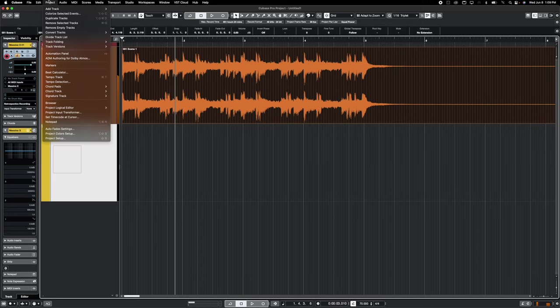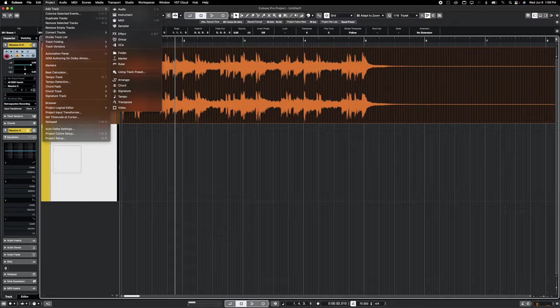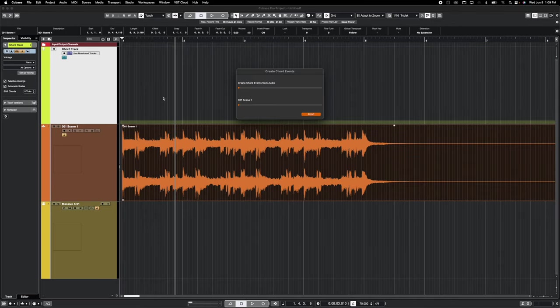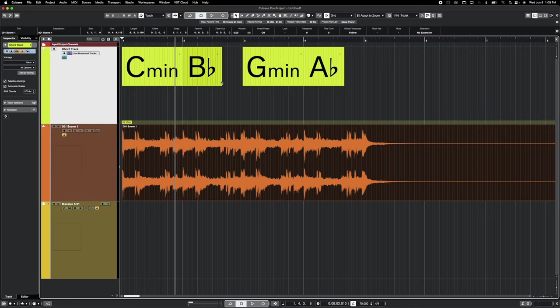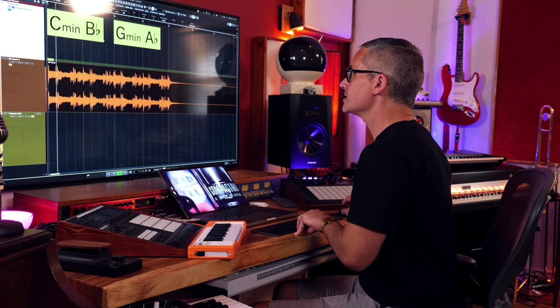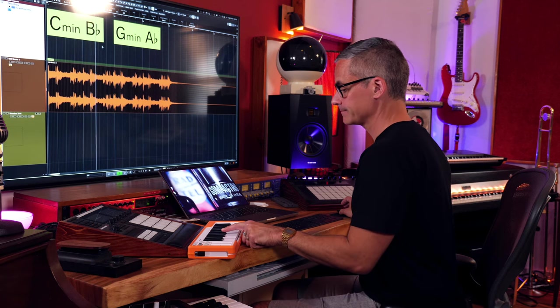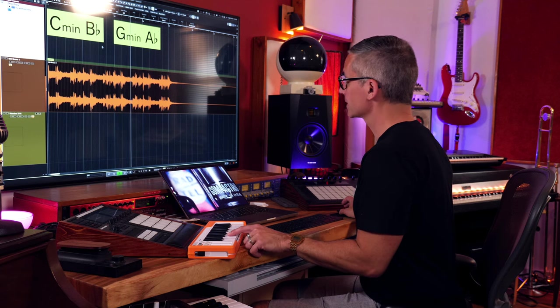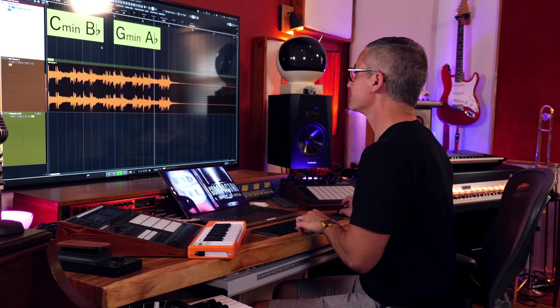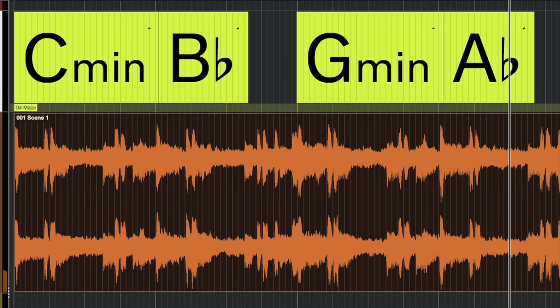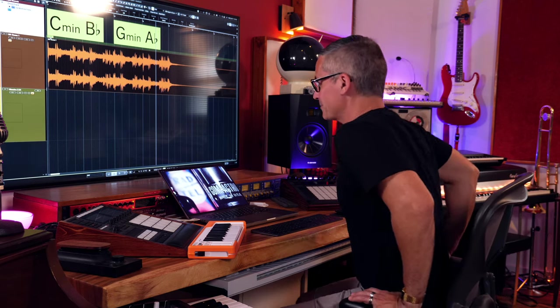In Cubase we're going to do something different — we're going to play in a single line and then generate sixths off of that line. The first thing we need to do is figure out the chords. If you have a chunk of music and you don't know what the chords are, just go to Project > Add Track > Chord Track. This is a new feature of Cubase 12 and it's mind-blowing — you drag the audio right onto the chord track, it analyzes it, and makes chords out of that. It found C minor, B flat, G minor, A flat — it analyzed the chords perfectly. It's telling us we're in D sharp major, which is the same as C minor.